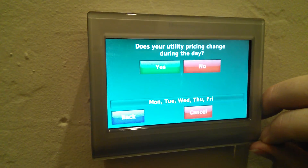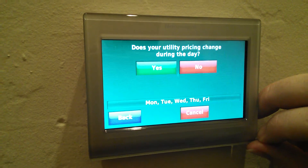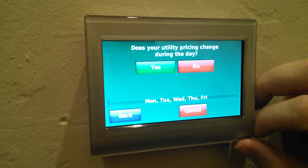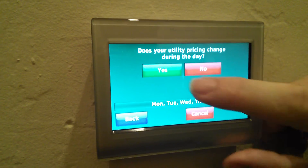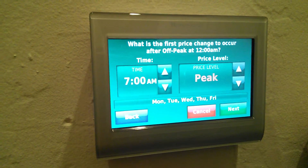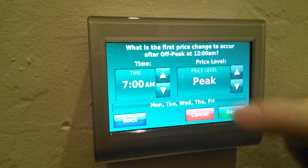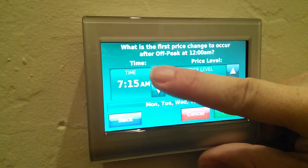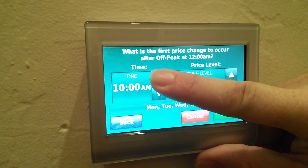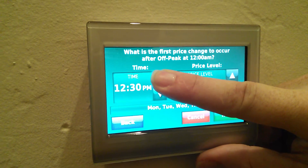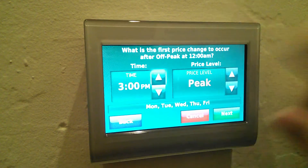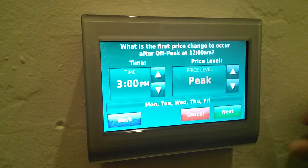Does utility pricing change during the day? For us, it actually does change during the day based on time, so I'm going to say yes. When does the peak pricing start here in Arizona? Because of the heat and everything, it's actually at three in the afternoon when our pricing plan goes up, so I'm going to turn that to 3 p.m.